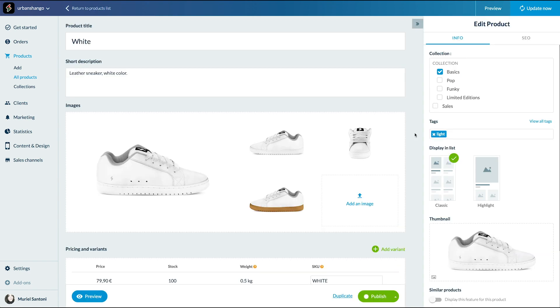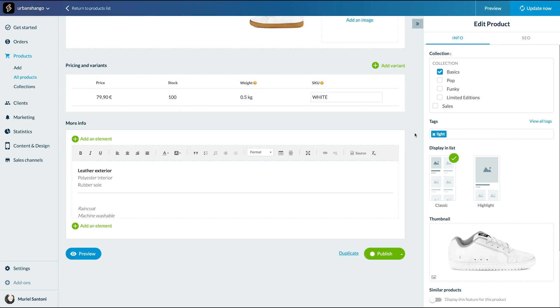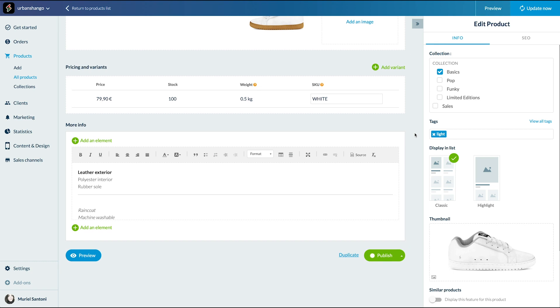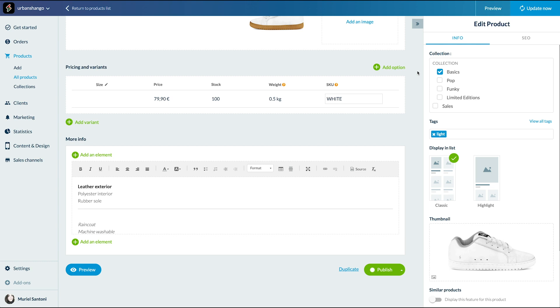I'm selling shoes so I already have an option to offer with sizes. You can add up to three options per product. Add a name. See, it's been correctly added to my variant table.